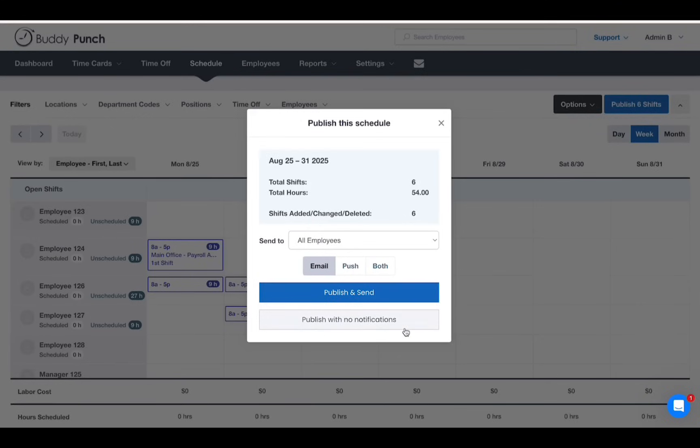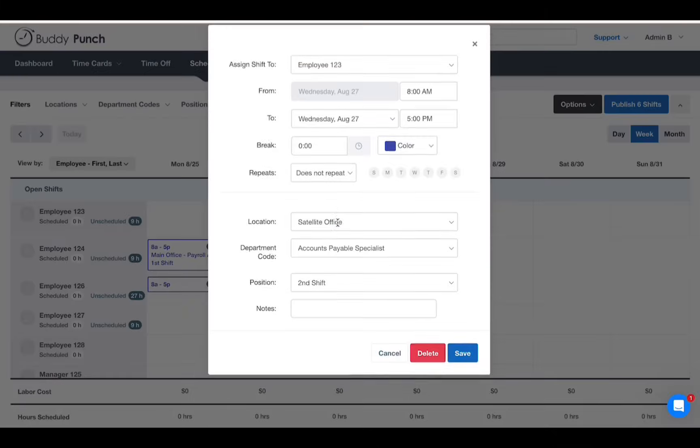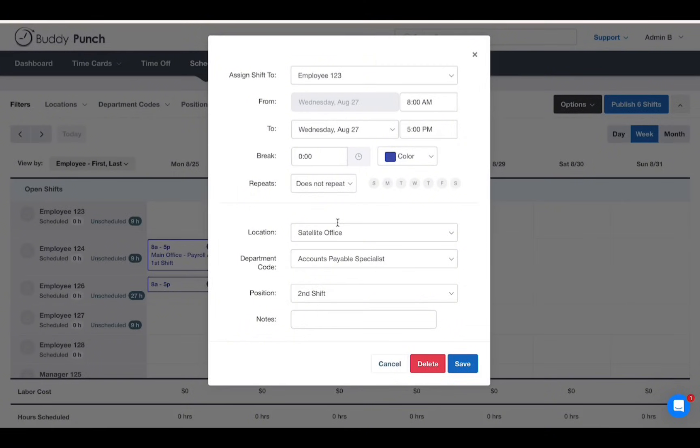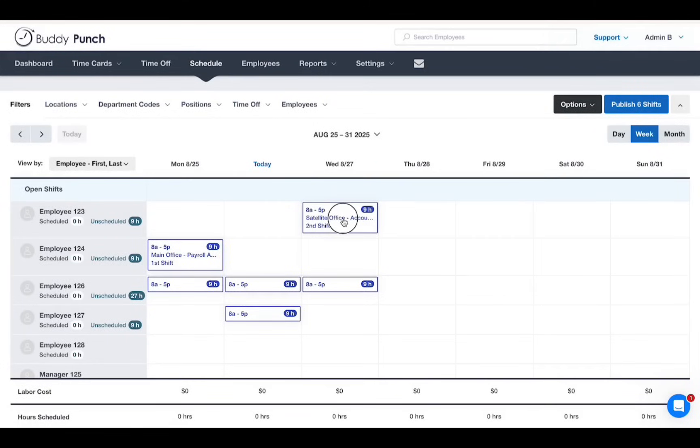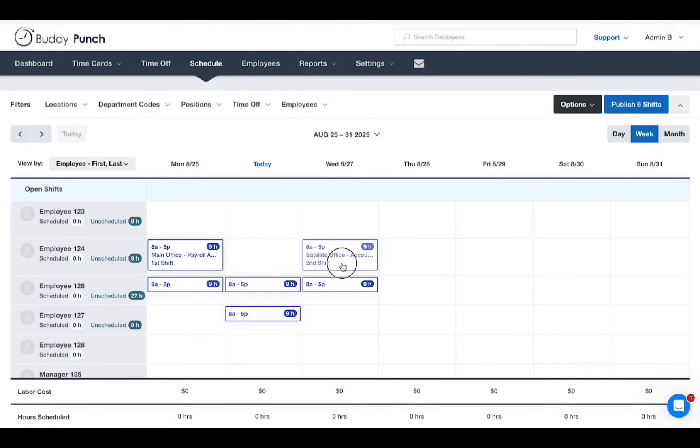Need to make changes? Click a shift to enter its details or drag and drop it to another day or employee.